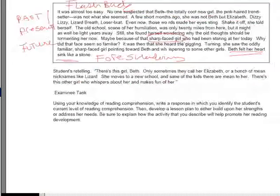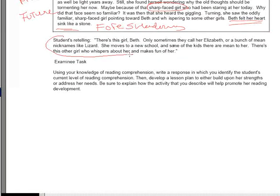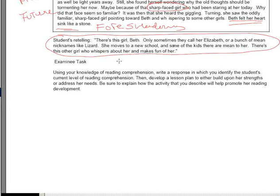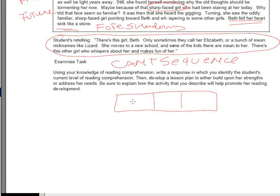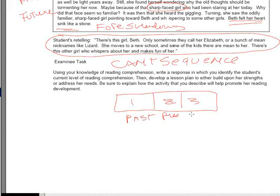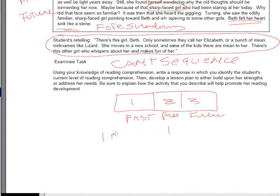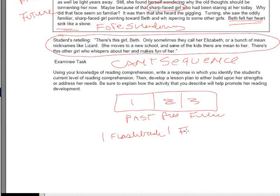In the student's retelling, the student has mixed up all these details, misinterpreted them, and can't sequence. The only thing you can do for a child who can't sequence is a story map. You have to say what happened first, second, and third, or what happened in the past, the present, and the future. In this answer, this part will take care of her lack of flashback understanding, and this part up here will take care of the foreshadowing.